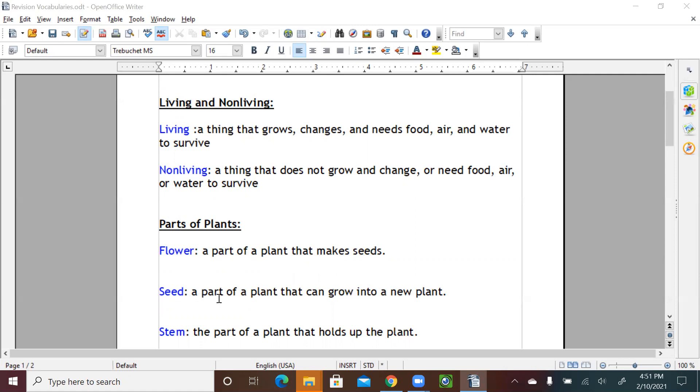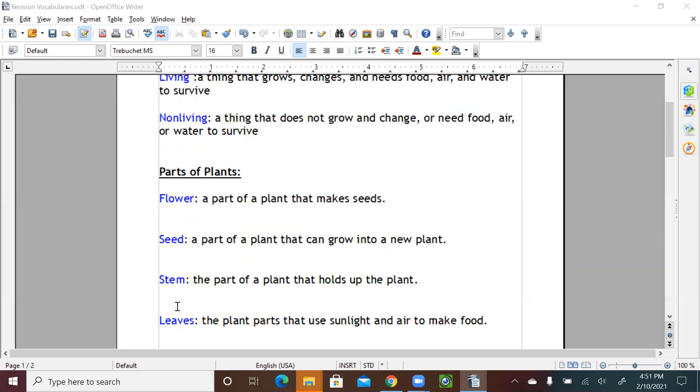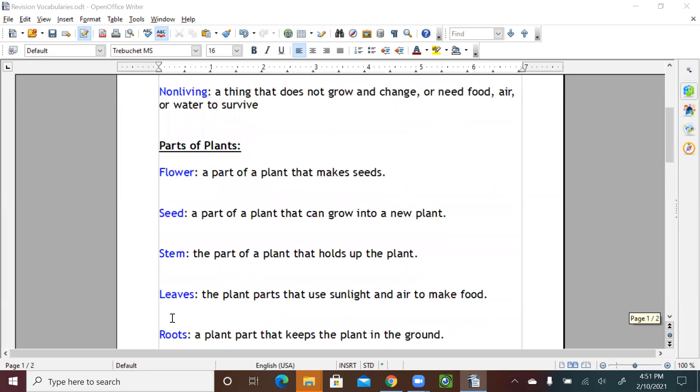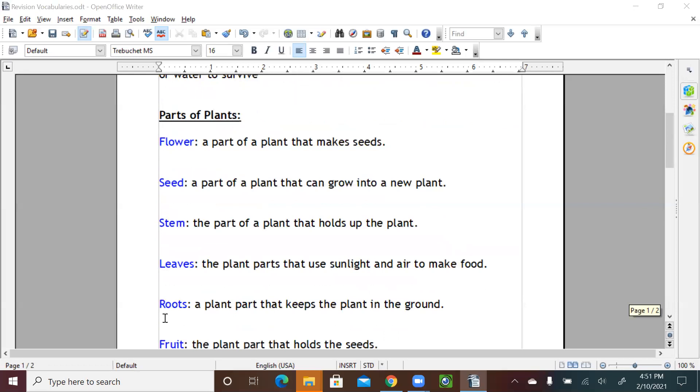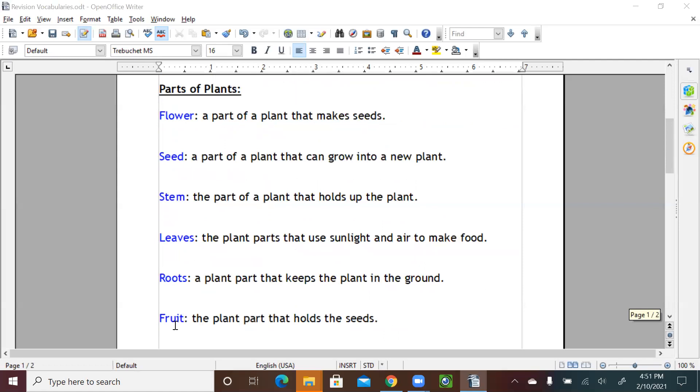Seed, a part of a plant that can grow into a new plant. Stem, the part of a plant that holds up the plant. Leaves, a plant part that uses sunlight and air to make food. Roots, a plant part that keeps the plant in the ground. Fruit, the plant part that holds the seeds.